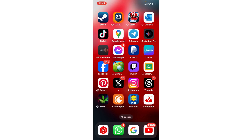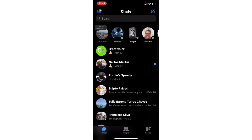Do you want to fix 'can't deliver, user unavailable'? We're going to solve this problem in Messenger. Step by step — the first fix: go to the Messenger app, go to the chat, and go to the user that you have a problem with.